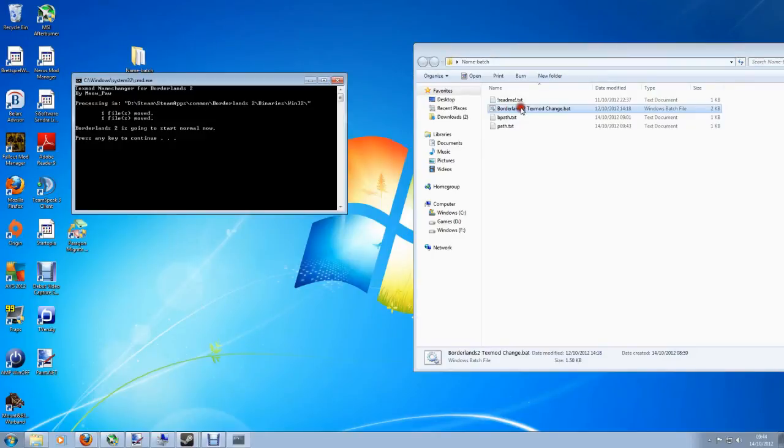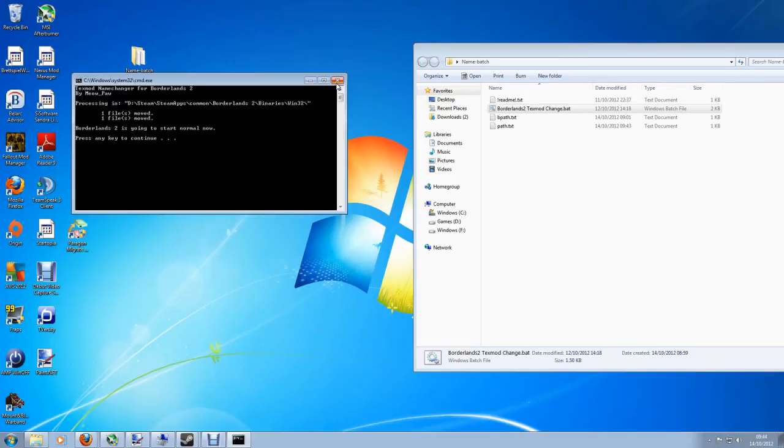Shut it down. I just run it again. And this time it says Borderlands 2 is going to start normal now. Interesting grammar but it works nice and simply as that.